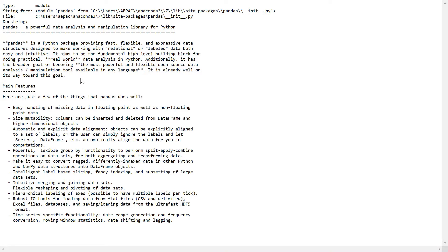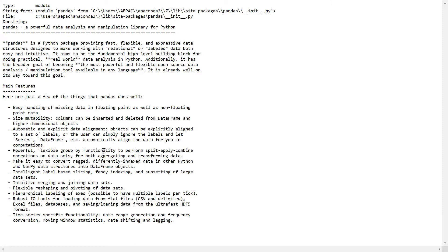Here you can read the main features. It is easy handling of missing data in floating point as well as non-floating point. It provides mutable data structures, which means columns can be inserted and deleted from the DataFrame. It has powerful, flexible group of functionalities to perform split-apply-combine operations on datasets, both aggregating and transforming data.